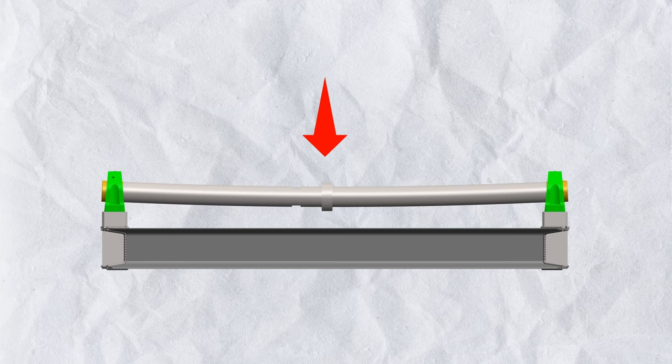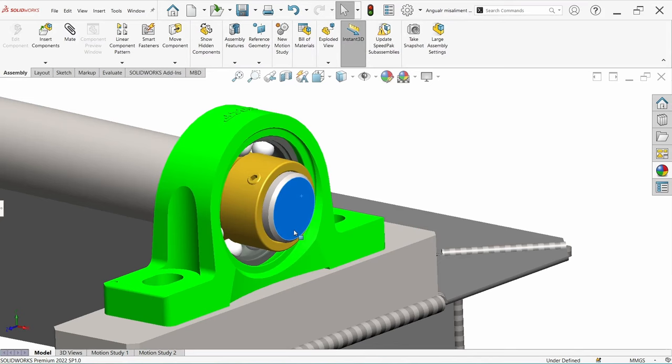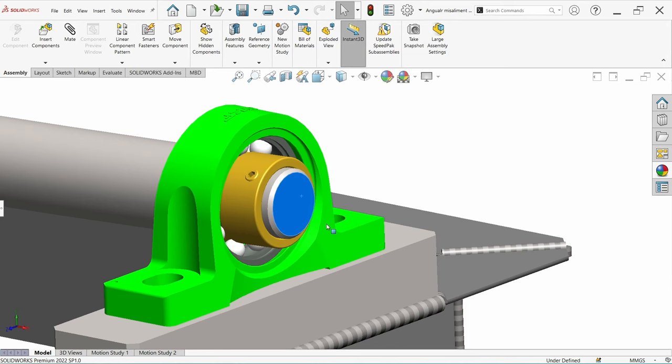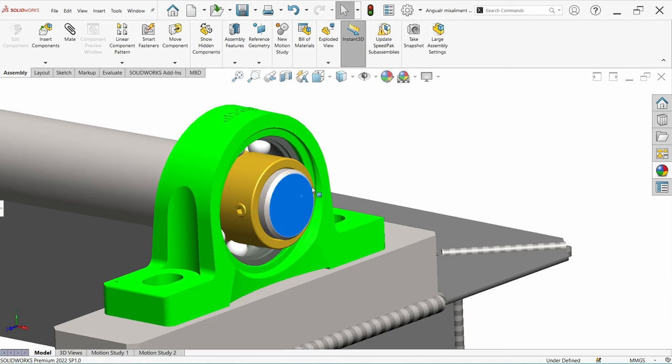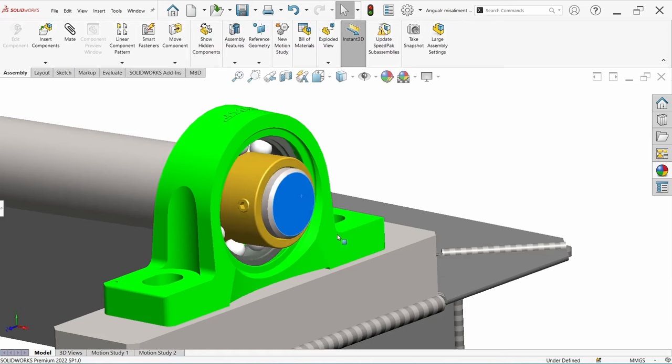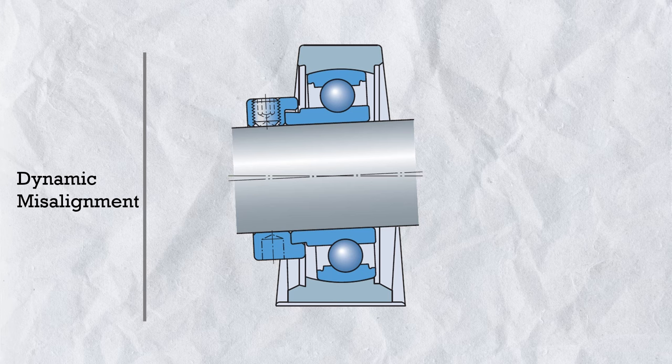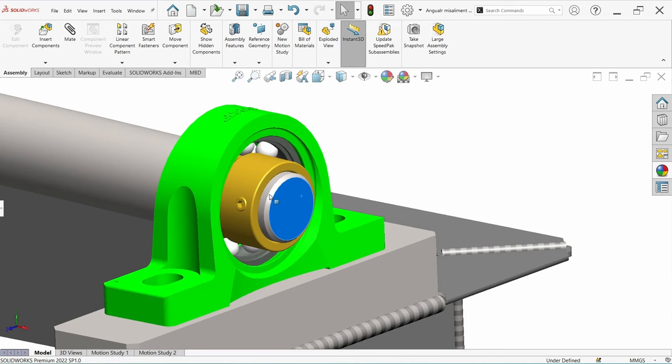However, alignment bearings cannot be used in dynamic misalignment conditions. If the shaft bends under heavy load, or if a very long shaft cannot maintain precise straightness, the shaft deflection varies and the misalignment between inner and outer ring continuously changes in magnitude and direction — this is called dynamic misalignment. In this condition, alignment bearings are unsuitable because the large surface contact between the outer surface and the sphered housing generates high friction and heat.